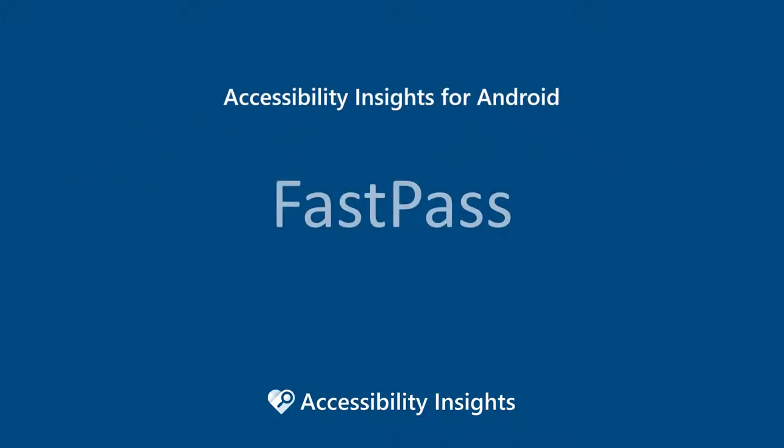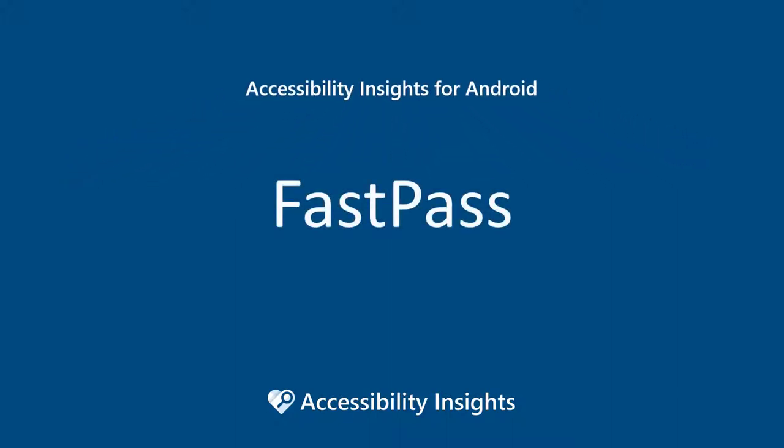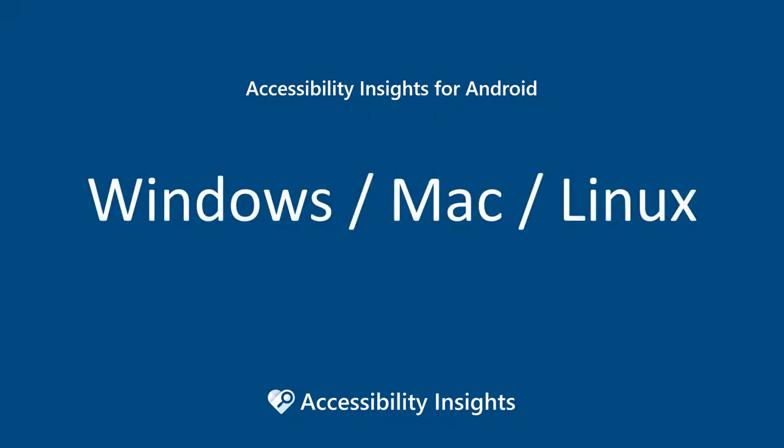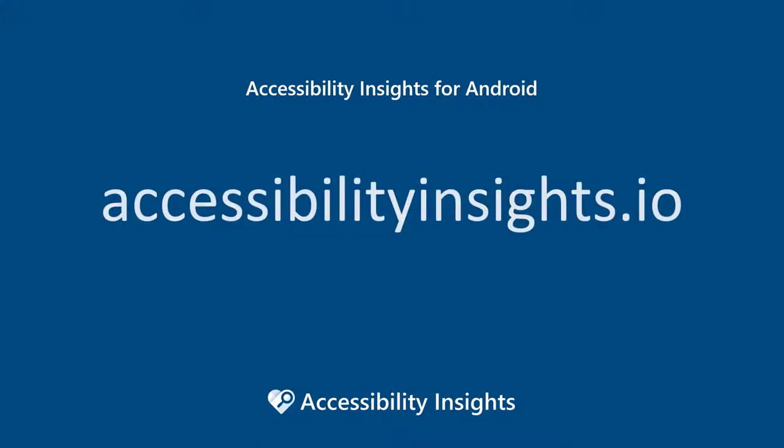In this video, you'll learn how to complete a FastPass on an Android app on a hardware or virtual device. This video shows a Windows computer, but you can also complete a FastPass using a Mac or Linux computer, and the steps are the same. This video assumes you've already installed and set up Accessibility Insights for Android. Those steps are covered in a separate video available at accessibilityinsights.io.